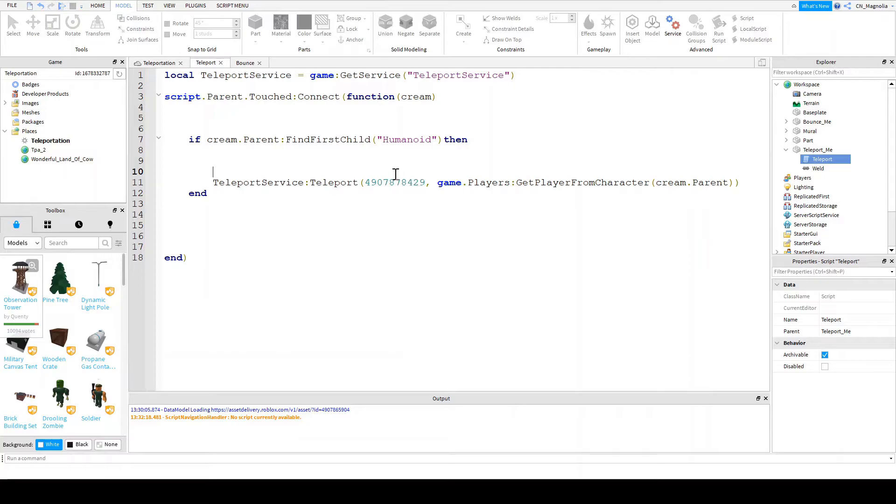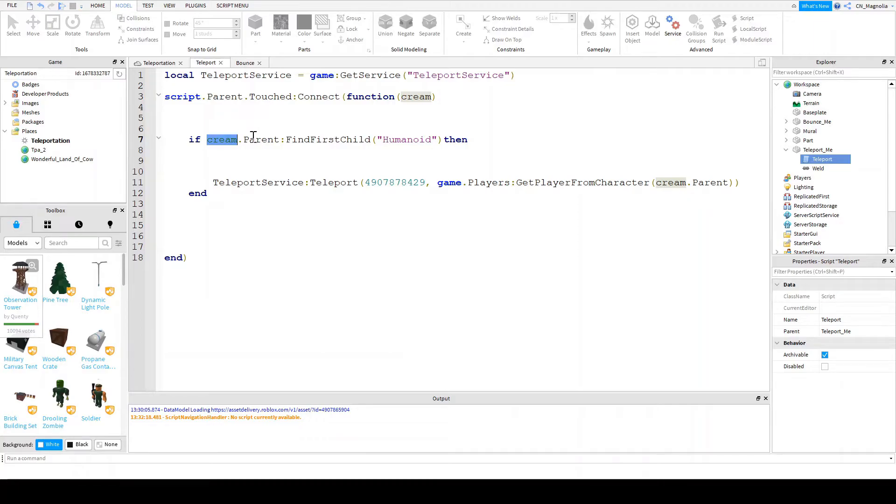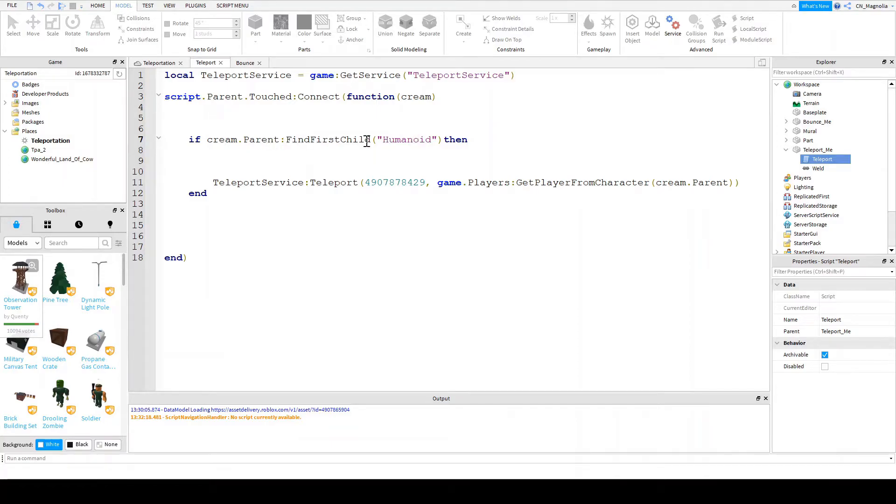Because this block would work for anything - a chicken, a cow, a human. And so you want to make sure that it's a player that it's teleporting, or at least at the very least a human. So you're saying if the object's current, so like the cream or the legs, the leg's owner is a humanoid. So if they have humanoid inside of it.